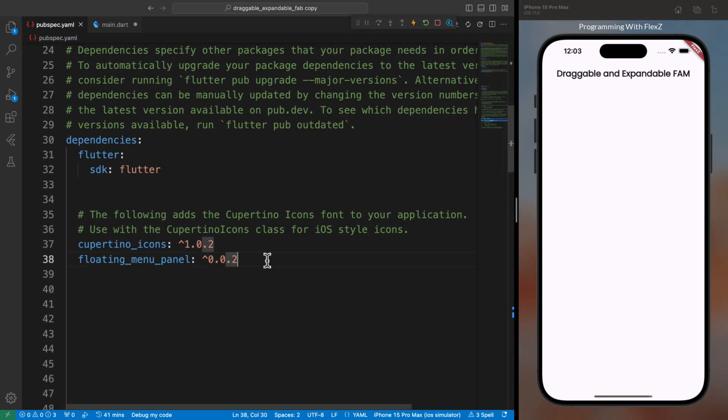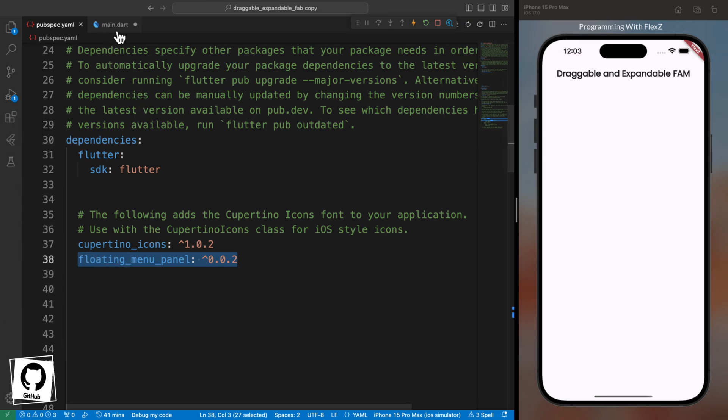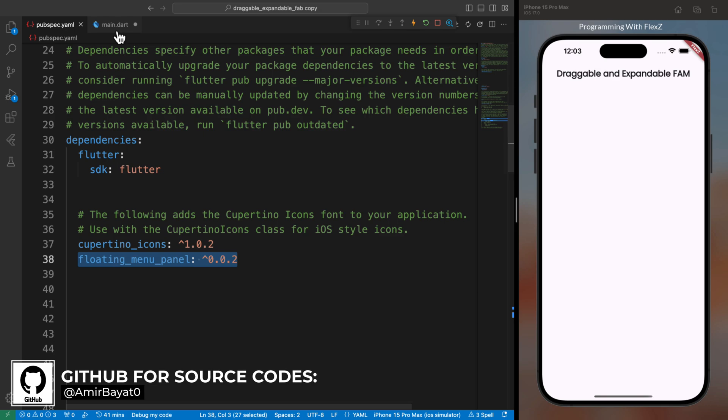Let's kick things off by adding the floating menu panel package to our project dependency. Simply include it in your pubspec.yaml file, then either run pubget or tap on the download button to fetch this package.